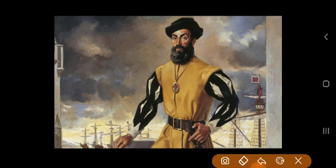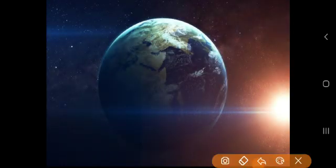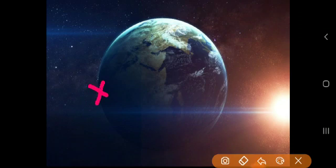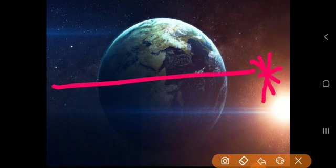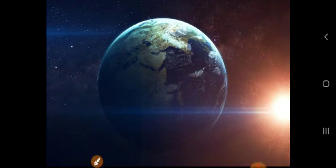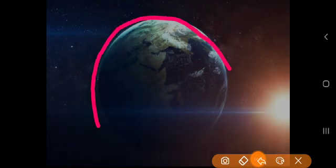इन्होंने कैसे प्रमाणित किया? जब यह travel कर रहे थे, इन्होंने western side से शुरू करके eastern side की तरफ travel करना शुरू किया। Travel करते-करते एक दिन ऐसा हुआ कि वो वहीं पहुँच गए जहाँ से उन्होंने शुरू किया था। अगर Earth flat होती तो उनकी journey कहीं और जाकर खत्म होती, पर Earth round होने की वजह से वो वापस शुरुआती जगह पर पहुँच गए — और इसी से प्रमाणित हुआ कि Earth round in shape है।